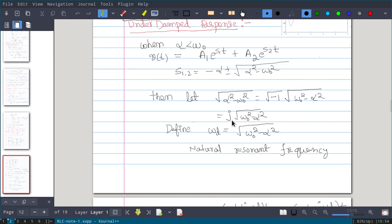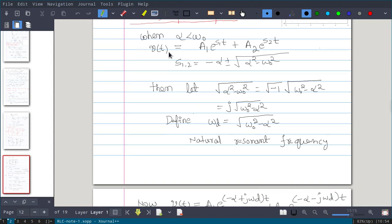In mathematics we use i, but here we use j to distinguish it from the current symbol. So we have j·√(ω₀² - α²). We define a new term omega d, where ωd = √(ω₀² - α²). Therefore s1 and s2 become -α ± j·ωd.